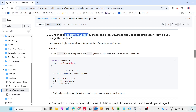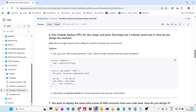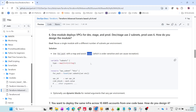One module deploys a VPC for dev, stage, and prod. Dev and stage use two subnets; prod uses six. How do you design the module? The goal is to reuse a single module with a different number of subnets. Use for_each with a map — avoid count, because count is order-sensitive and can cause recreation. Define the variable as a subnet map of list of strings and use for_each, which creates the required number of subnets properly.